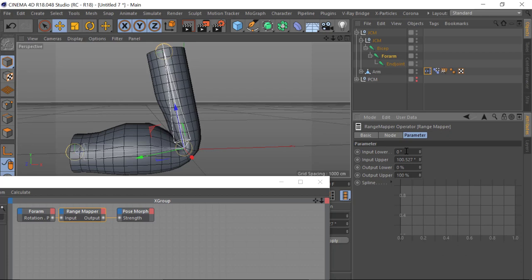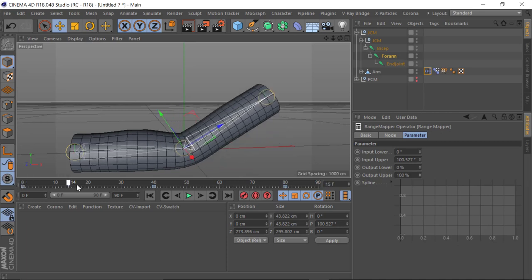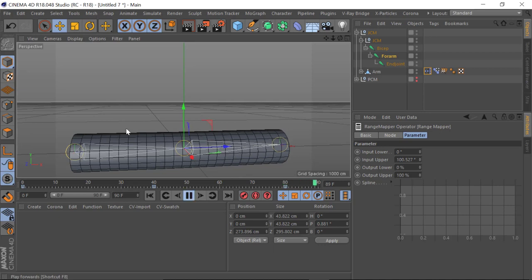Zero means the zero position of the joint in its totally relaxed pose, and the upper limit is 100 percent. So what the Range Mapper is saying is: when the joint is rotated on the Pitch at 100.527 degrees, apply 100% of the morph. That's it — it's done. Now when I play this back, you'll see the morph disappear and then reappear according to the joint rotation.